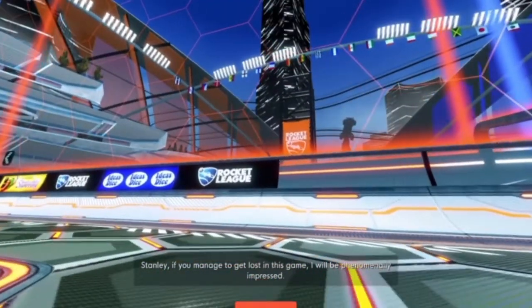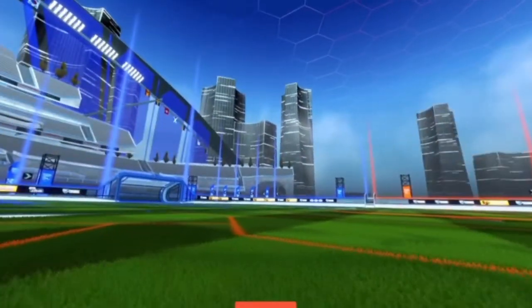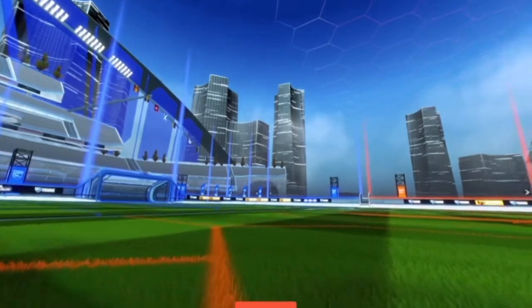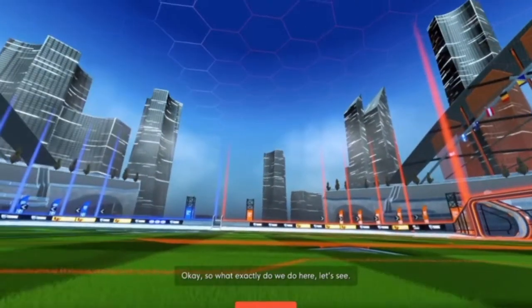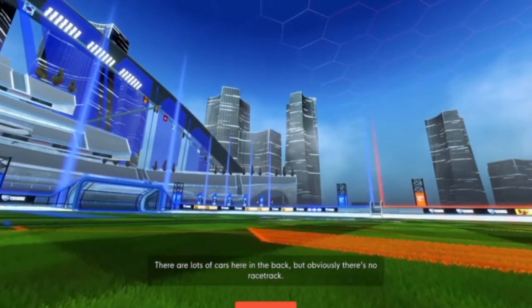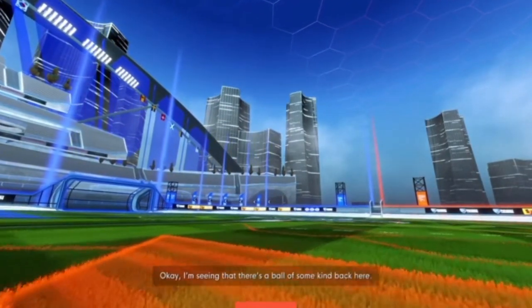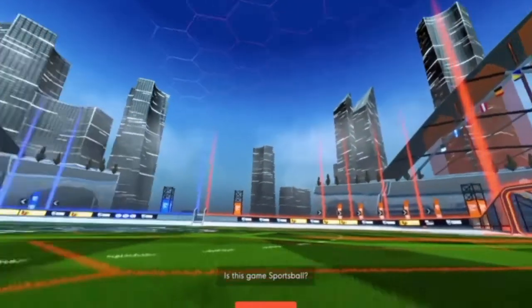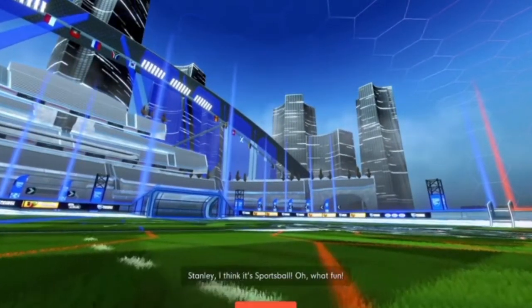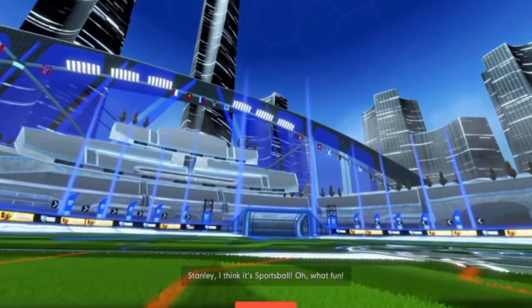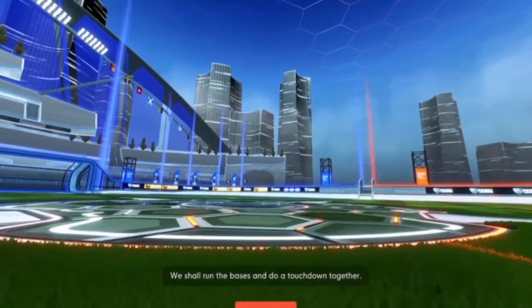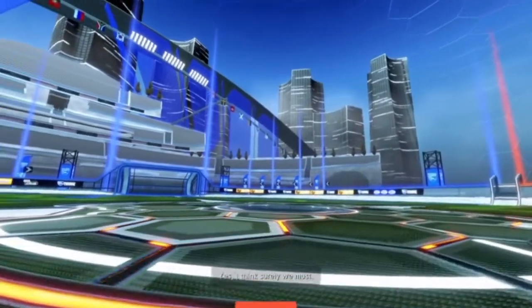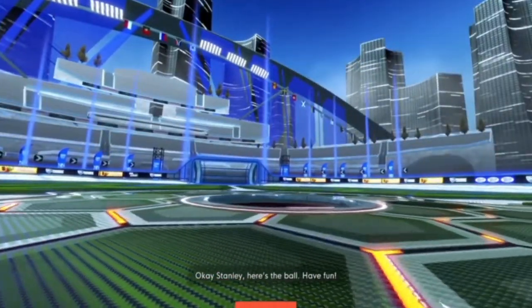Again, this is a voiceover. How did I not remember this? Why is Rocket League... Rocket League without cars. There are lots of cars here in the back, but obviously there's no racetrack. I'm seeing that there's a ball of some kind. I'm back here. Is this game sports ball? Stanley, I think it's sports ball. No, it's not. We shall run the bases and do a touchdown together? Yes, I think surely we must. Okay, Stanley. Here's the ball. Have fun.